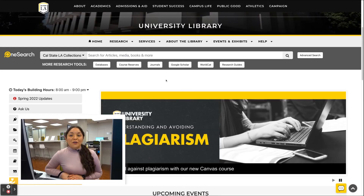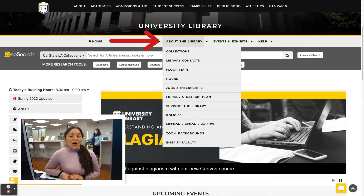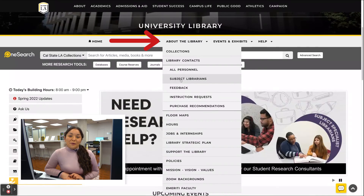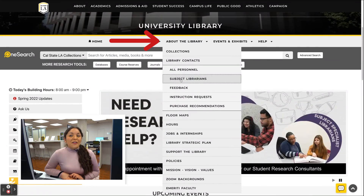For more complex issues like a literature review or a major paper for an upper division course, you can request a research consultation with the librarian subject specialist. On the library homepage, click About the Library, Library Contacts, and Subject Librarians.